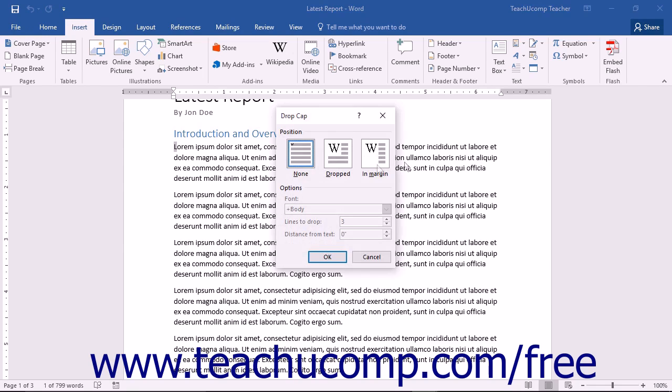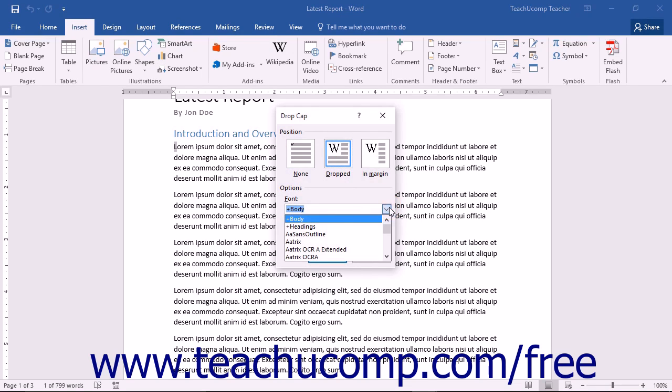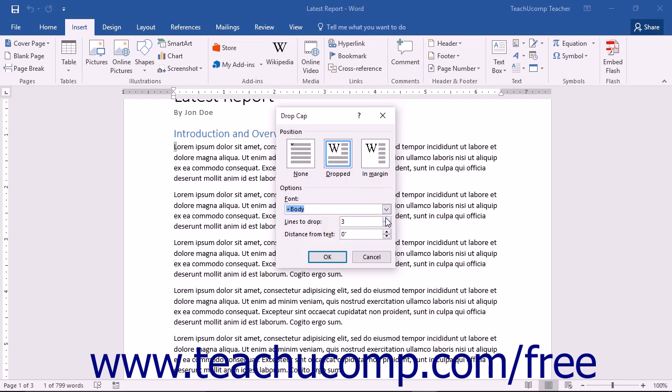Here you can choose the position of the drop cap. You will also be able to choose the font for the drop cap from the labeled drop-down. You can use the labeled spinner boxes to set the lines to drop and the distance from text for your drop cap.